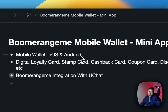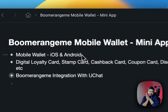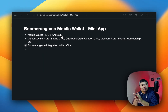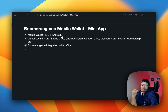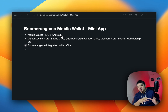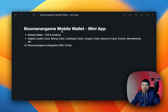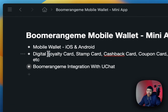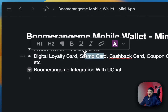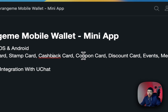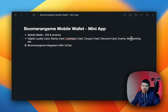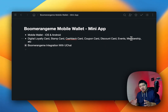First of all, this is a mobile wallet solution. If you are not familiar with the mobile wallet, basically both Android and iOS devices have this wallet app installed. You can store your digital membership card, stamp card. You can build the loyalty card, stamp card, cashback card, coupon code, discount card, events, membership, and digitally store them in the mobile wallet.